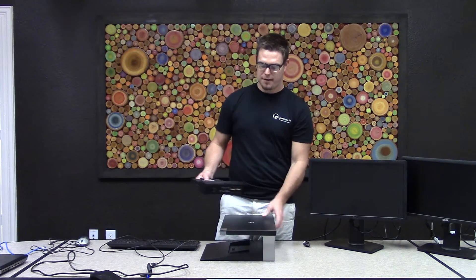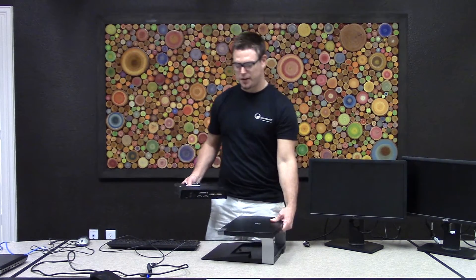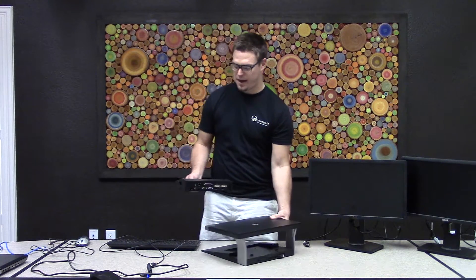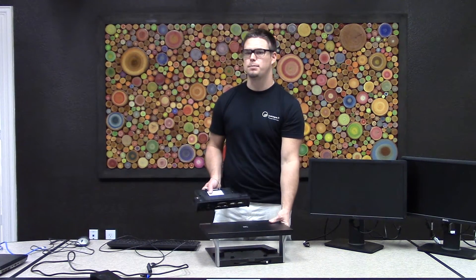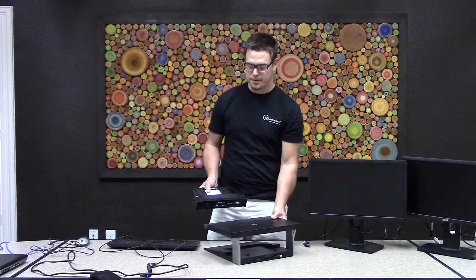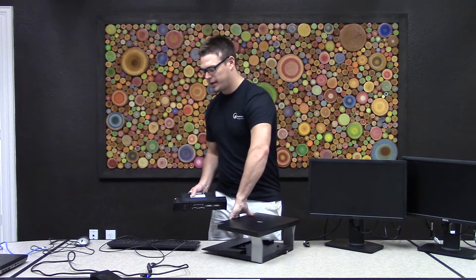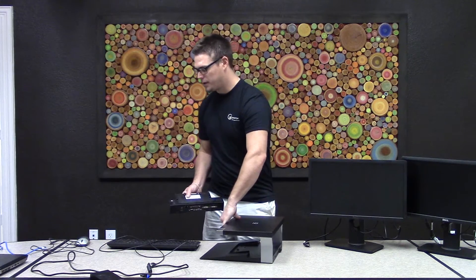Here we have the actual docking station and we have what's called the port inverter. Now this actually slides inside of the docking station before you can plug in any of your peripherals like your keyboard and your mouse.